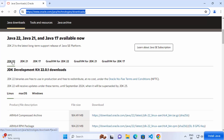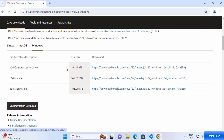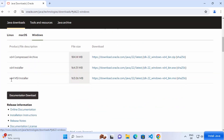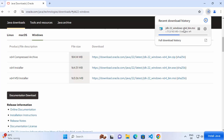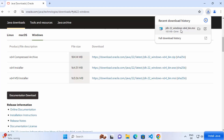Click on the Java 22 tab and then click on Windows. We are going to download the MSI installer, so select the link in front of MSI installer and click on it, which will start the download of the MSI file.